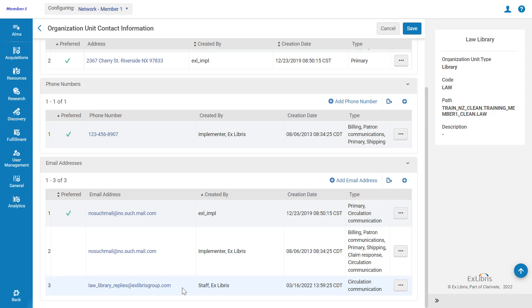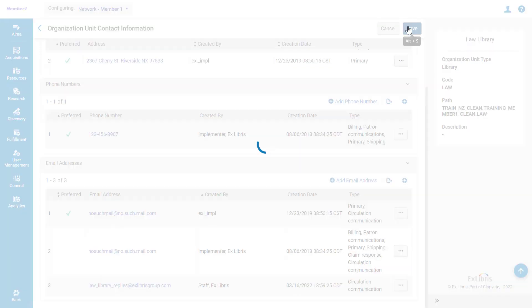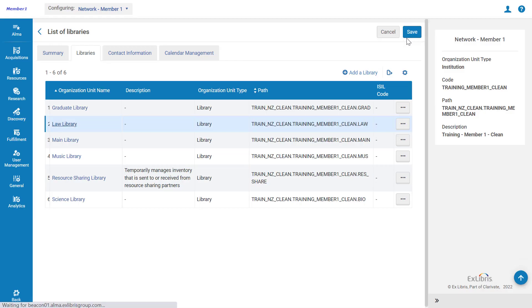Note that if no reply-to email is defined, the FROM address of the specific letter will be used for replies. Having entered the email, save the change for the library.